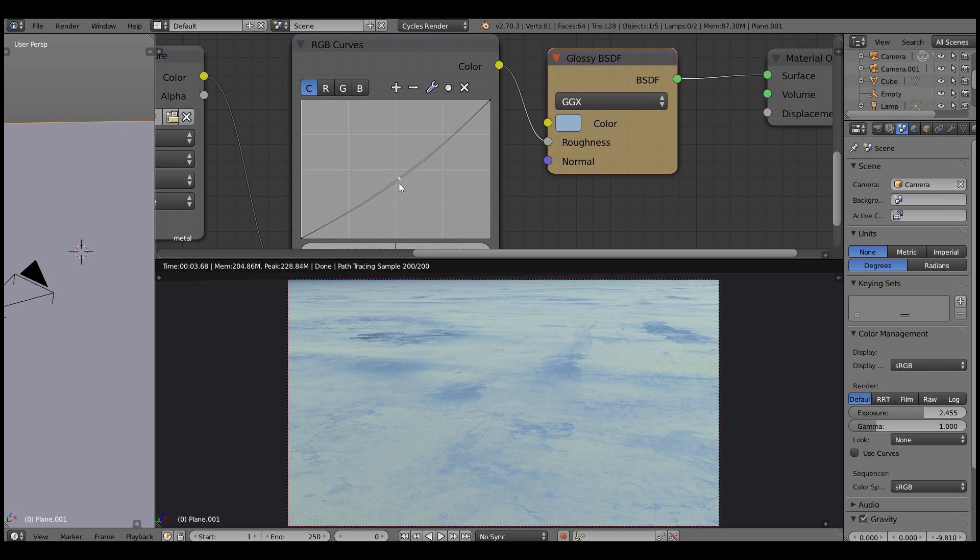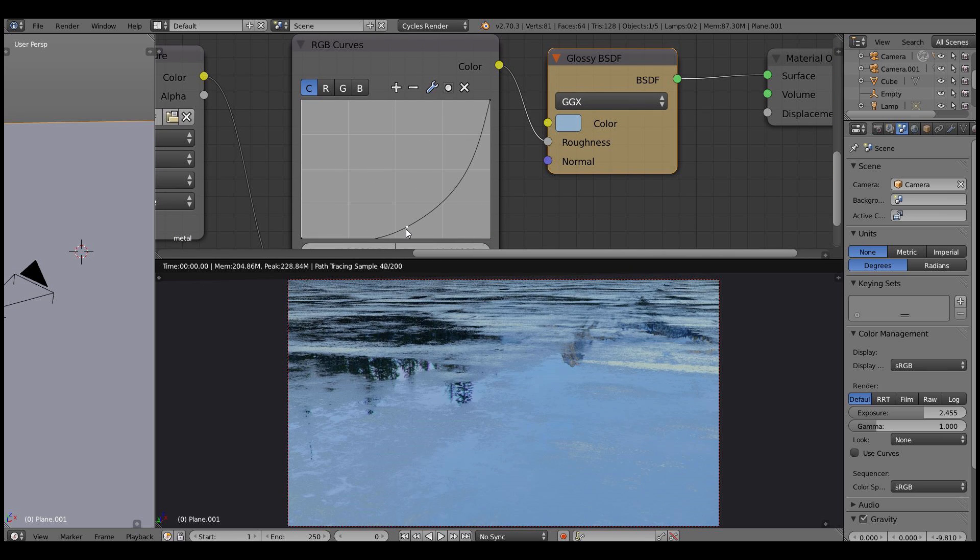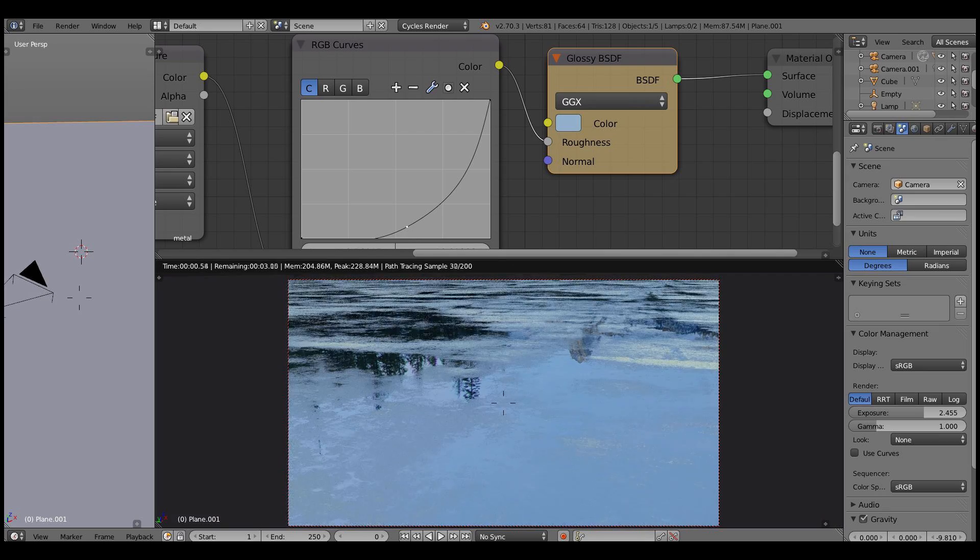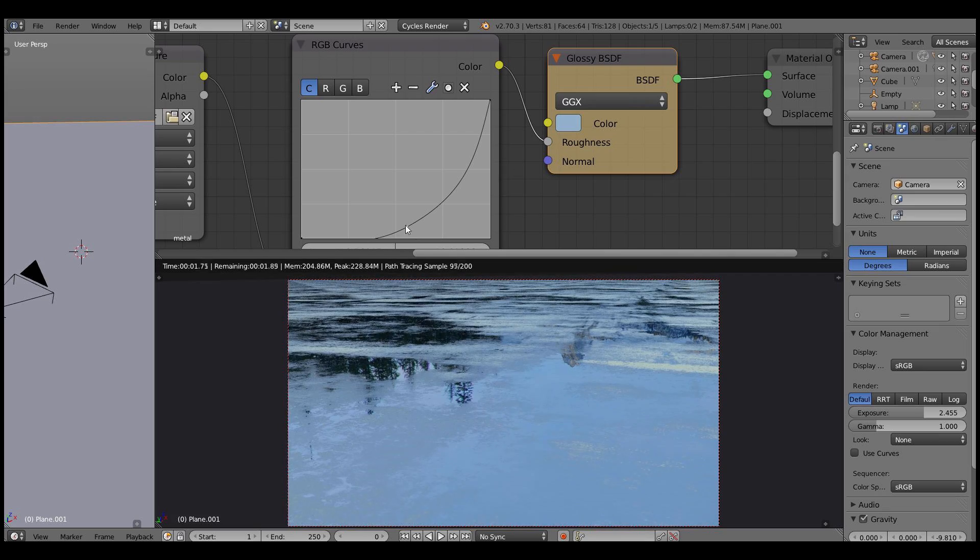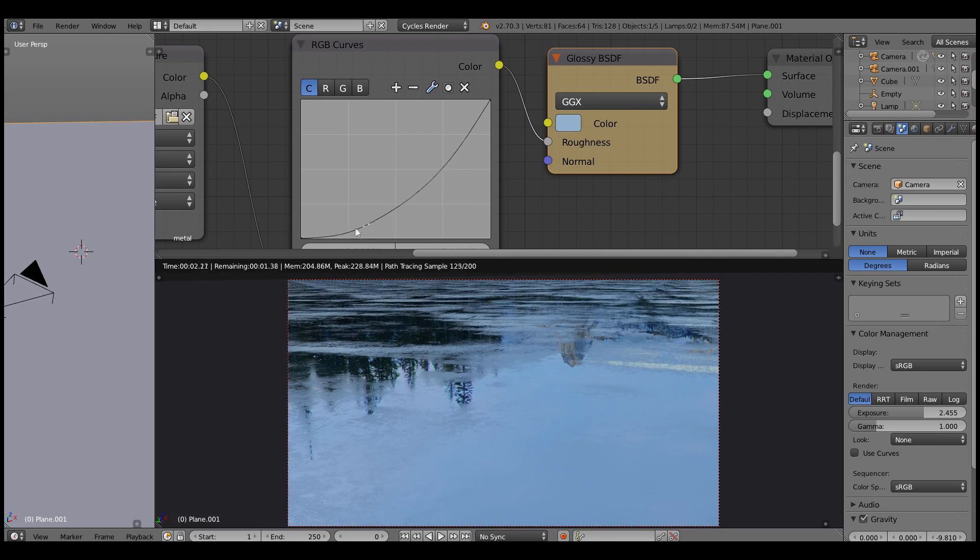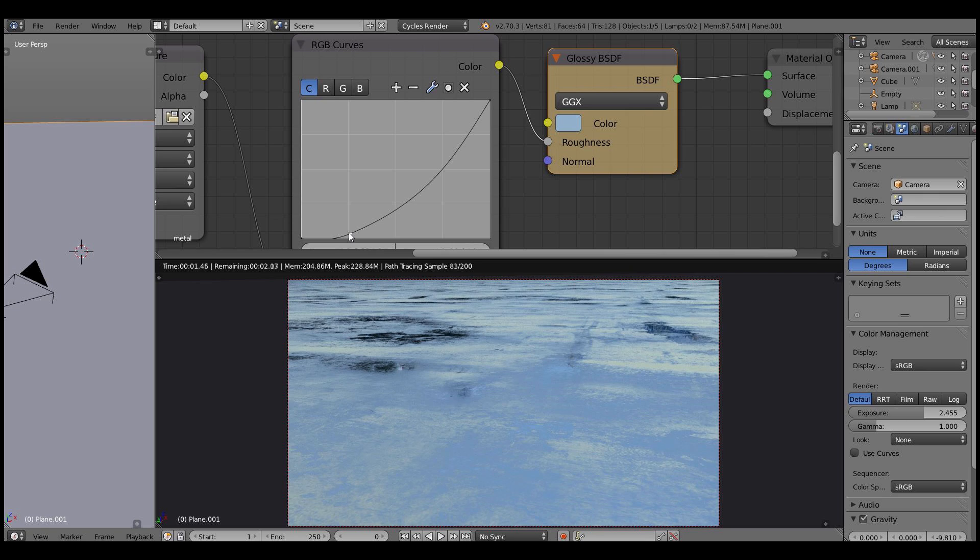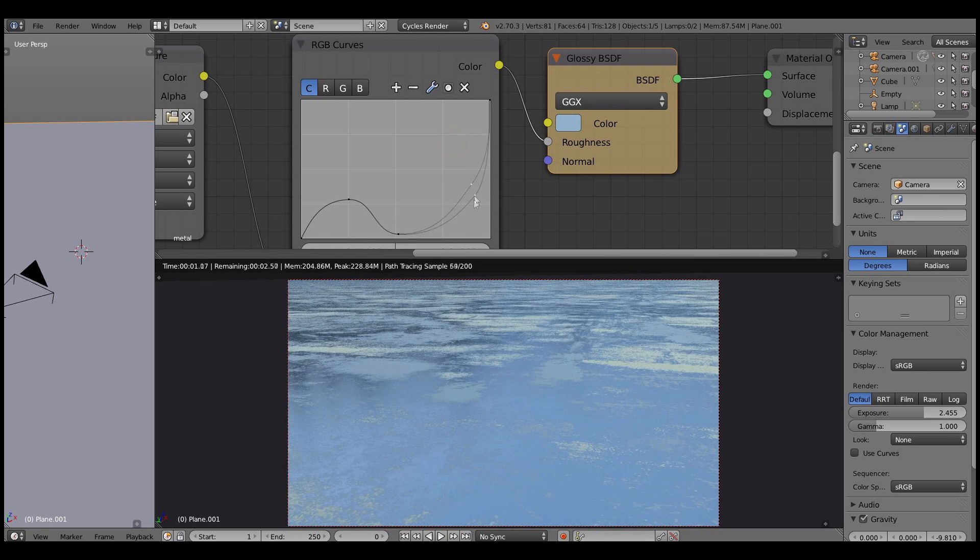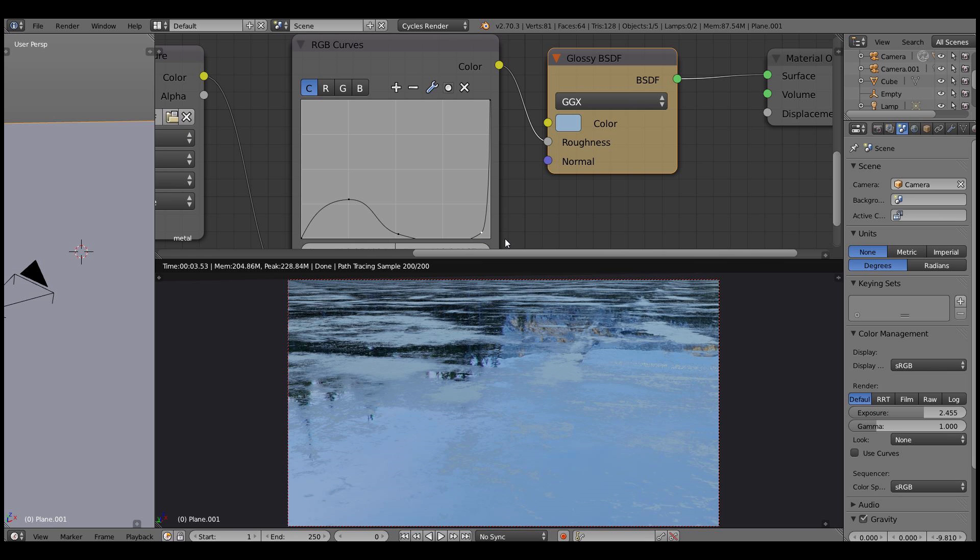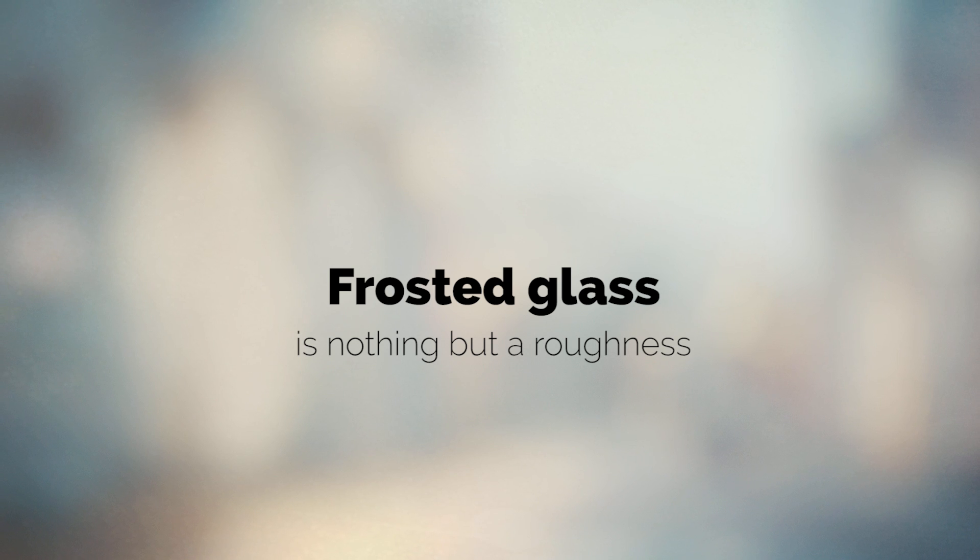Once again, let's play with the curve. Note that we're only tweaking the roughness and getting results very fast. That means we're doing things efficiently. Less work and more impact.